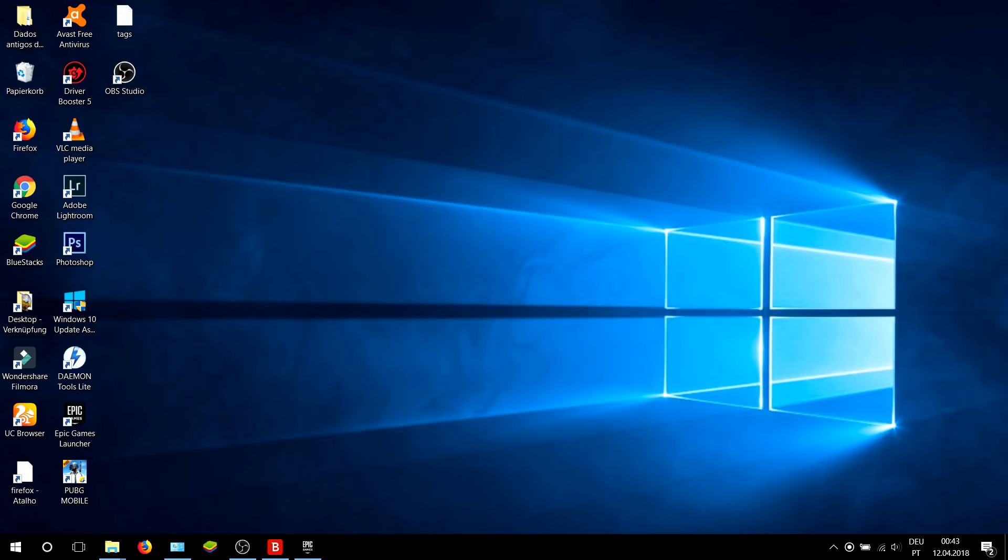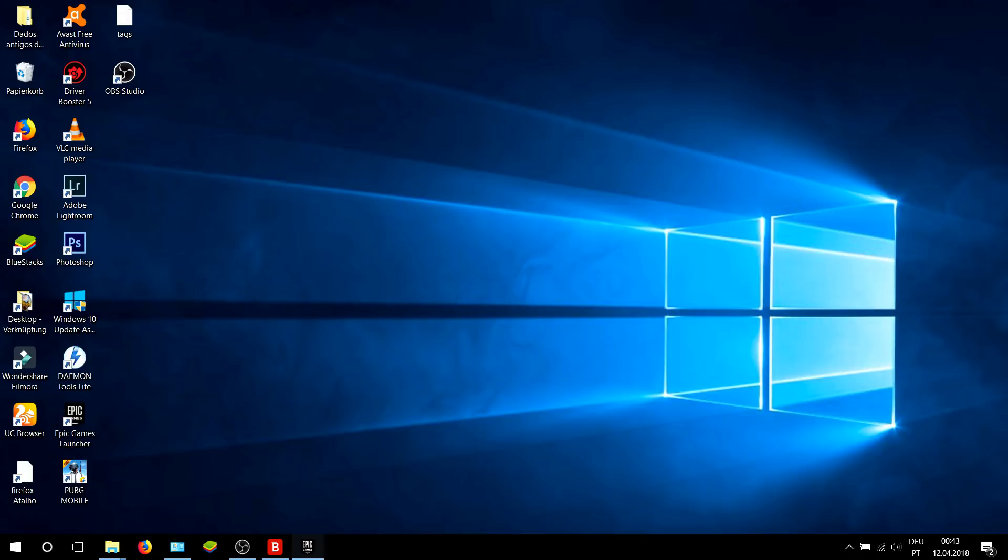Now that should do the trick. If that still didn't work, go to Epic Launcher.